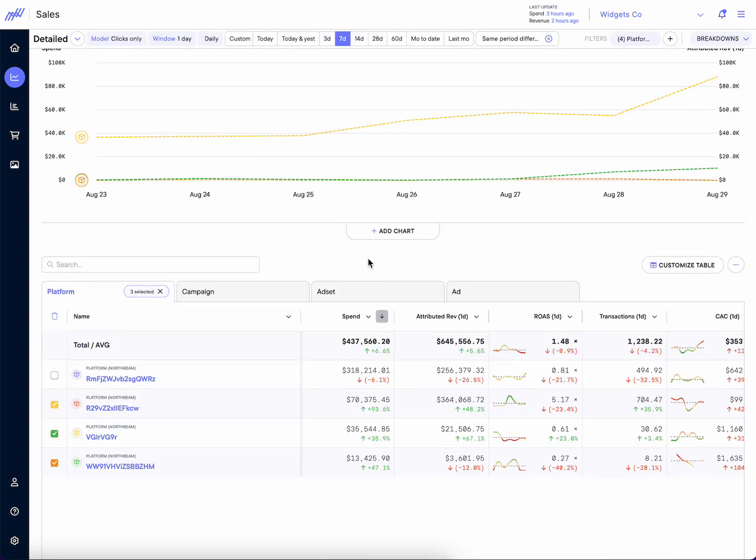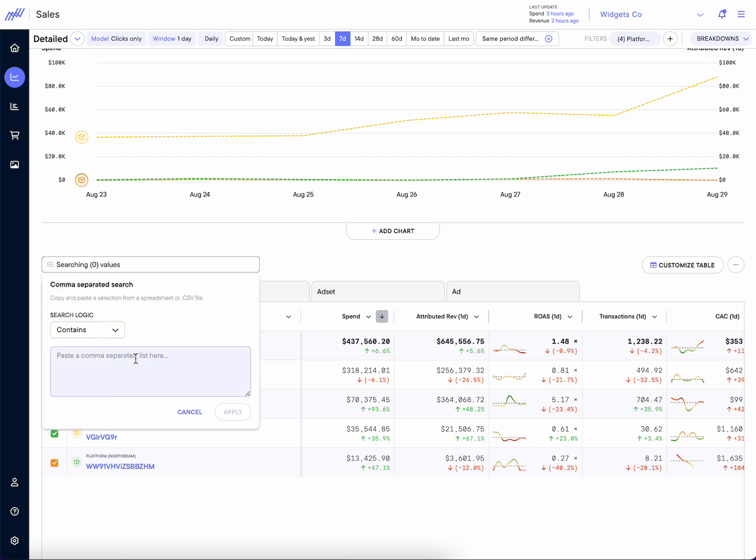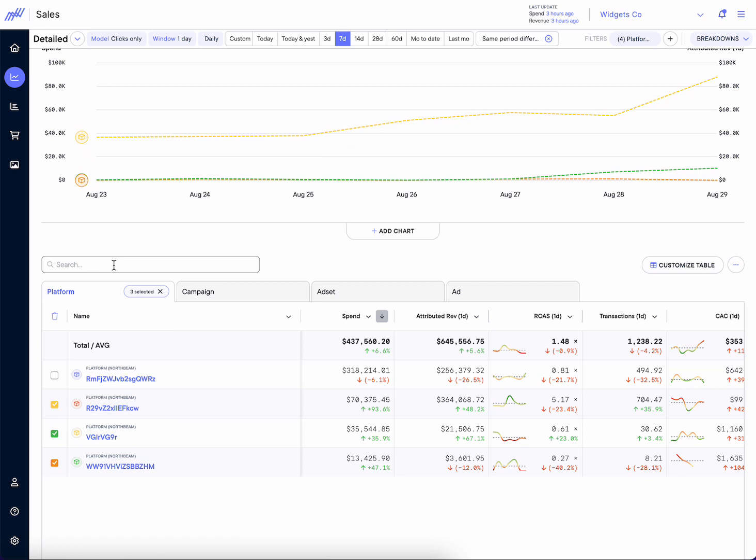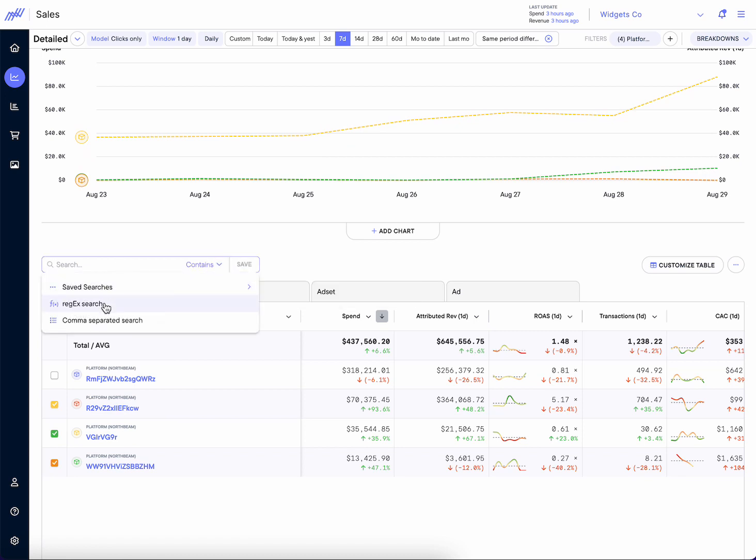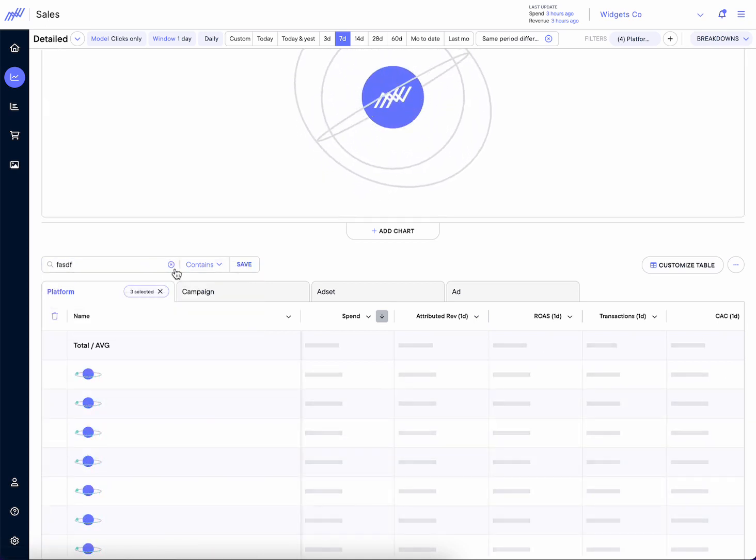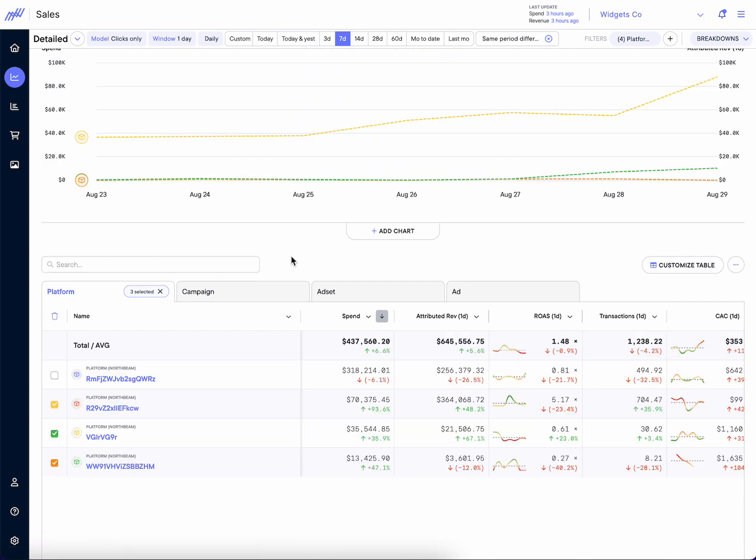But as we focus on the table, there's some improved functionality here as well. Number one that I want to call out is this search functionality. We can do comma separated search, top of funnel, middle of funnel. We can also do regex searches, similar to our automatic label rules, but also anything we search we can save now. So you can come back to it whenever you want. Real easy to recall and get back to a previous saved view.